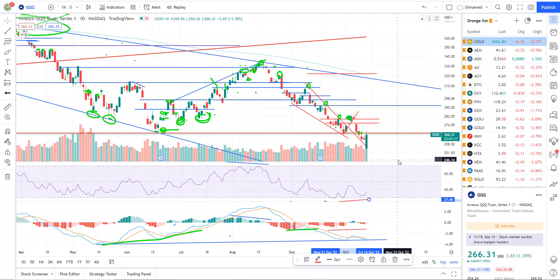Nobody knows where the market's going to go. At the end of the day, we use the charts as our guide. We do have to be able to follow the price action and make decisions quickly sometimes. If you know what you're looking for in the charts, you know key levels, you know how to spot reversals, you can pivot and make changes to your positioning based on that price action.